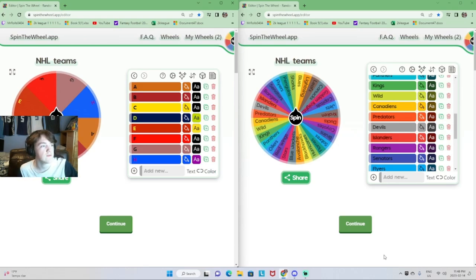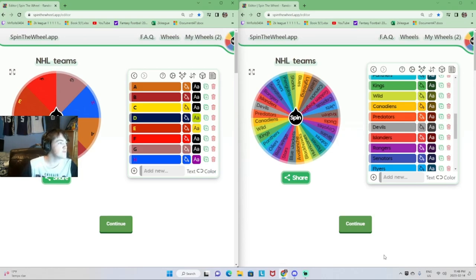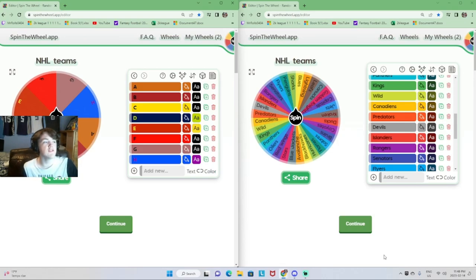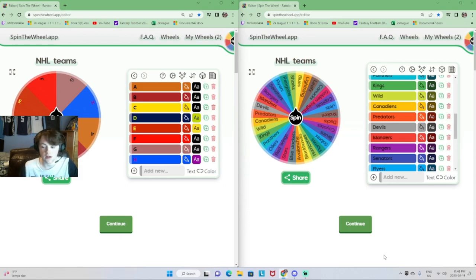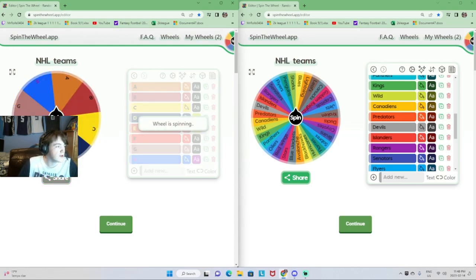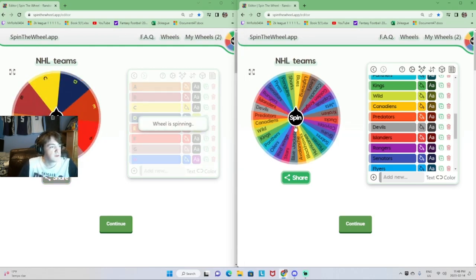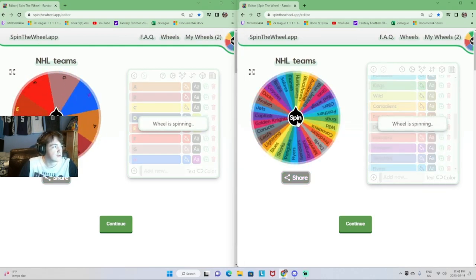You guys can see on the screen right now, we got eight groups: A, B, C, D, E, F, G, and H. Then we got every single NHL team on the spin wheel. For example, this is not going to count, but we're going to spin both wheels.